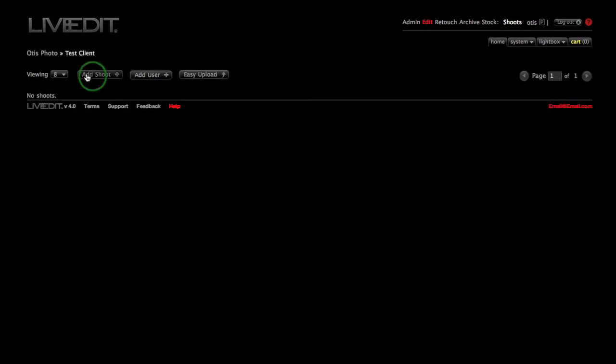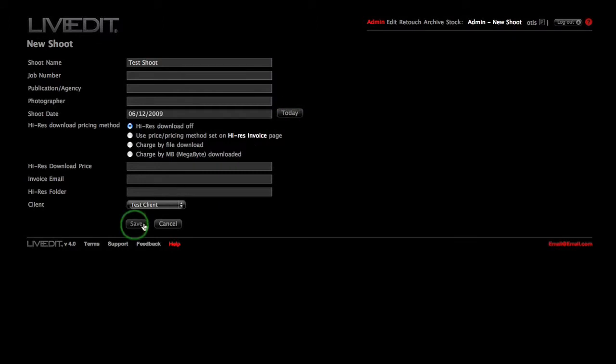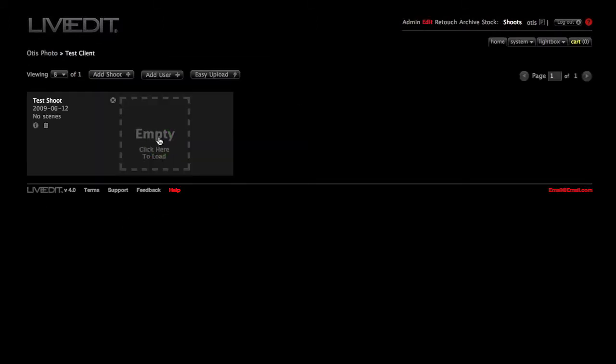Click on the client you just made. Click Add Shoot. Type in Test Shoot and Today's Date. And then click the Save button.